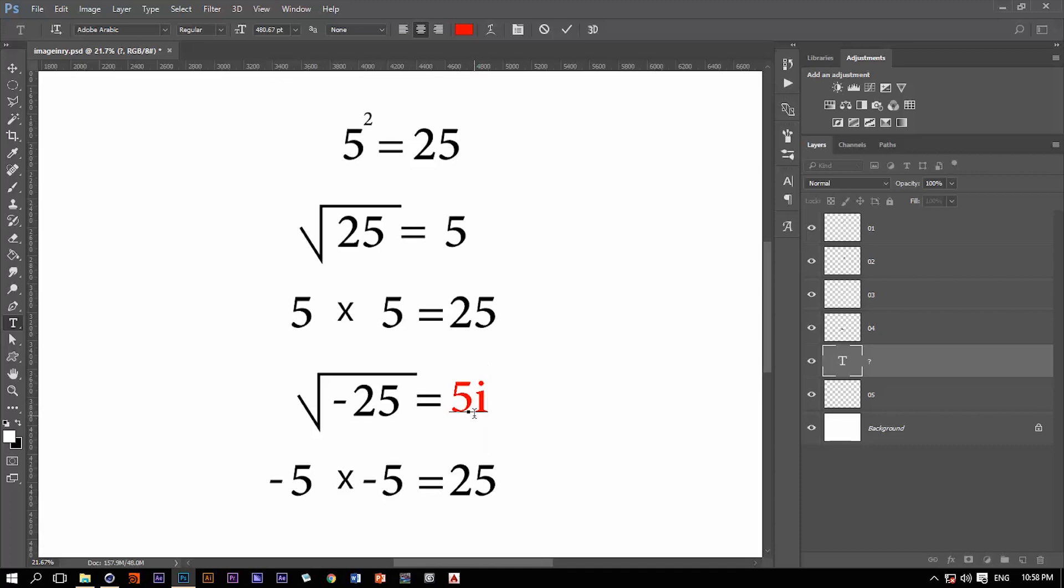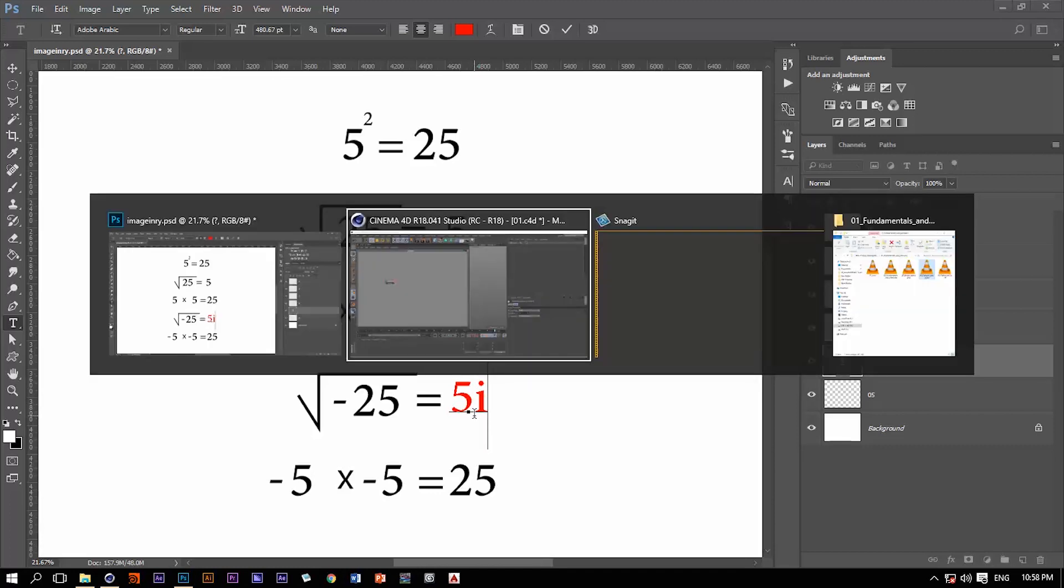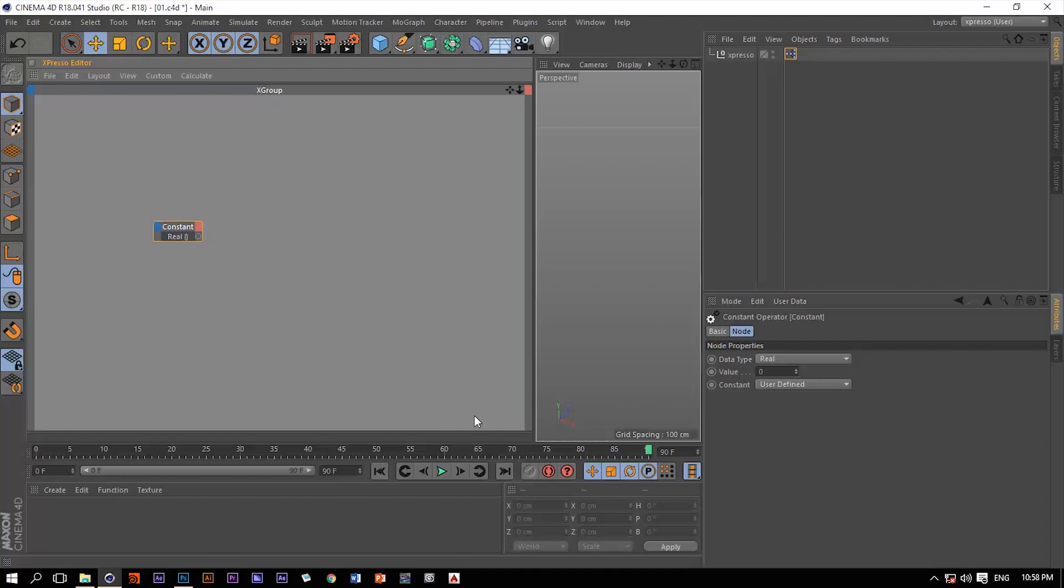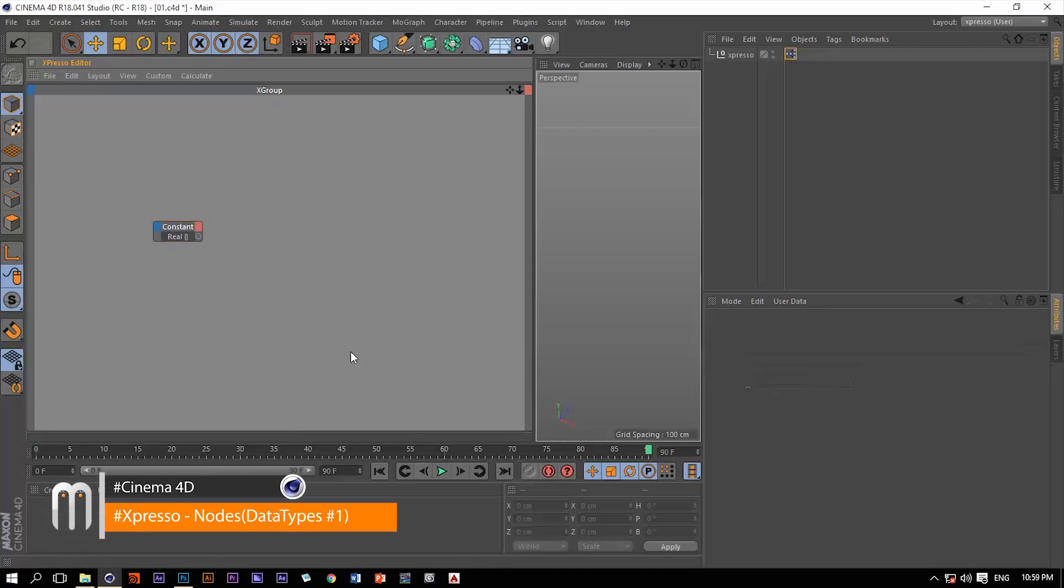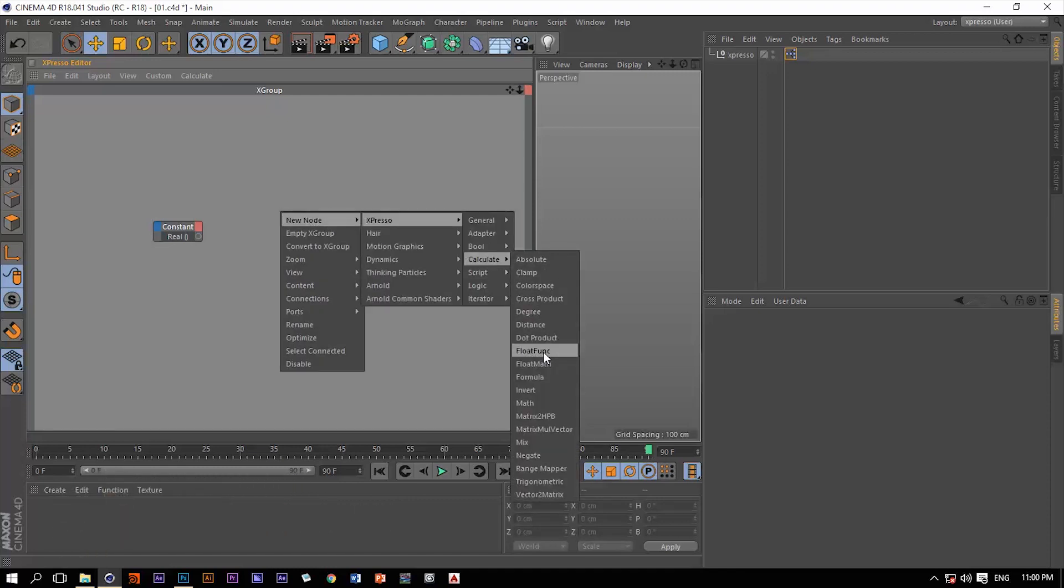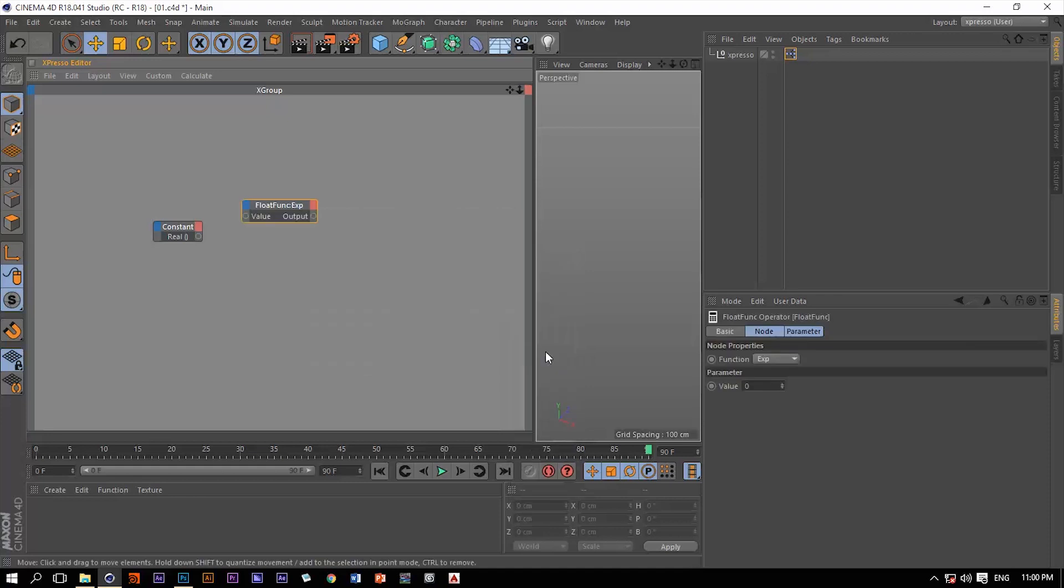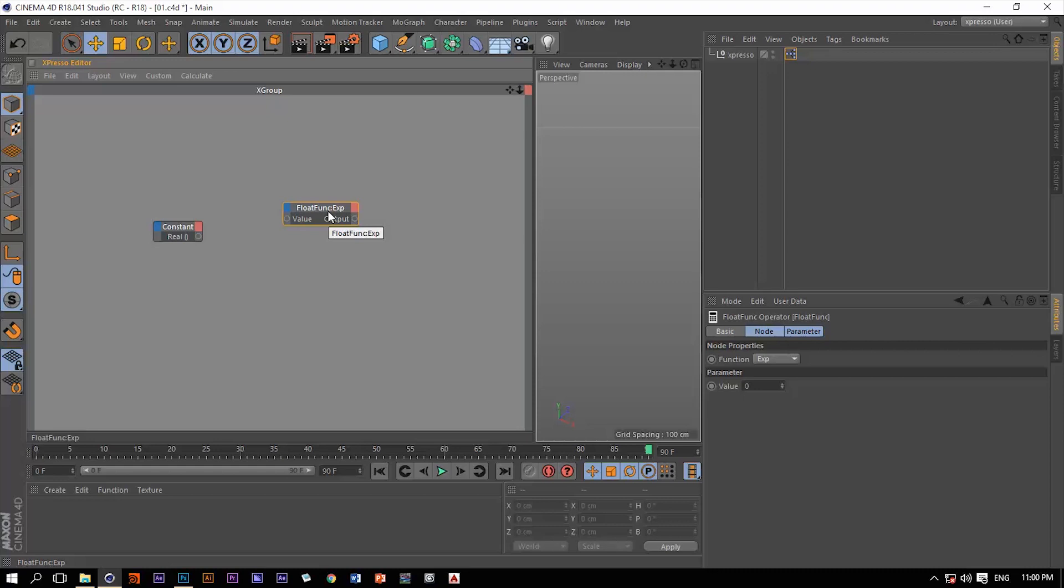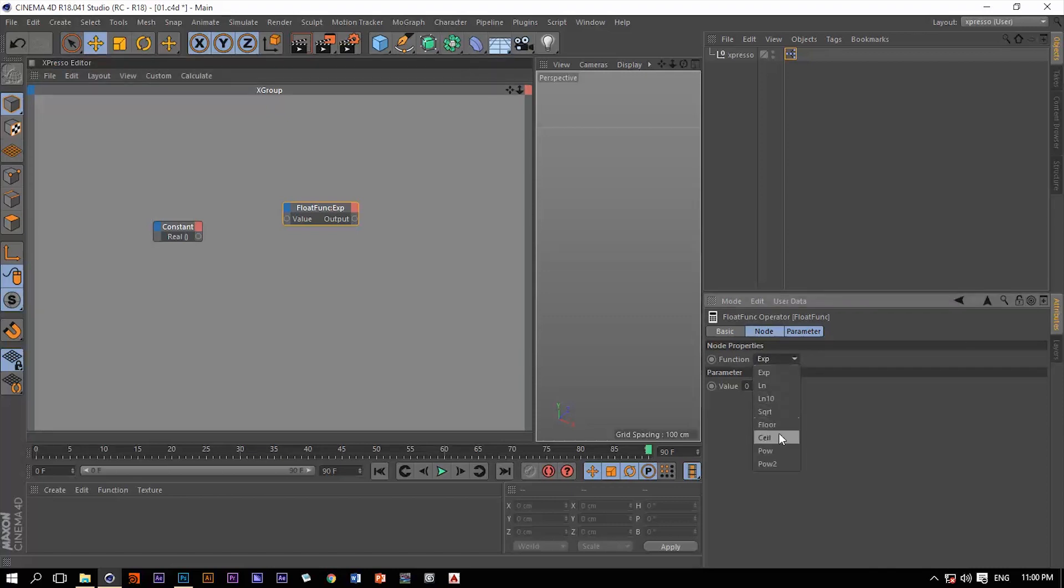So let me go back to Expresso in Cinema 4D and let's just demystify this a little bit more. Let's just add from calculate, let's just add a float function. And of course we are getting ahead of ourselves because we will talk about these things later on in this series of tutorials.